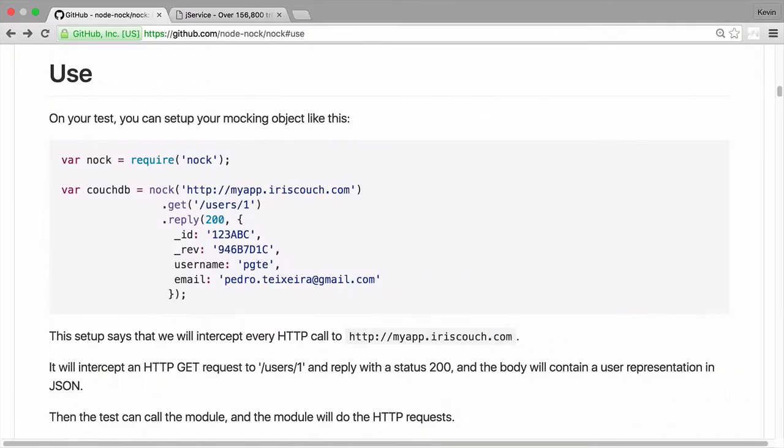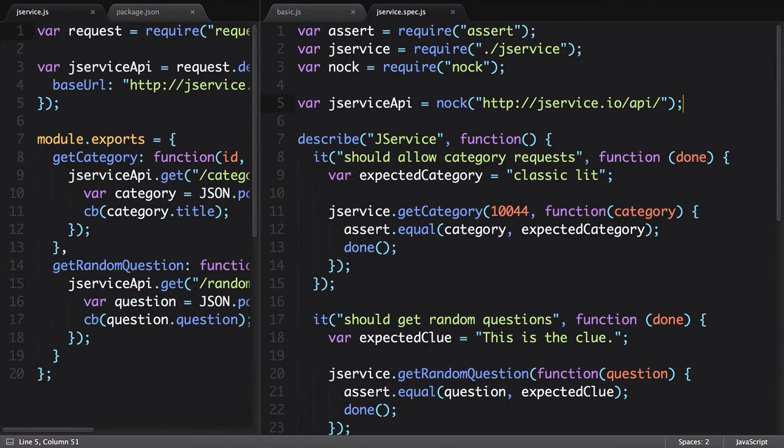Again, going back to the documentation, we see they're mocking out an endpoint by defining the exact URL of the resource being requested. Let's go back to our test and add that endpoint in.